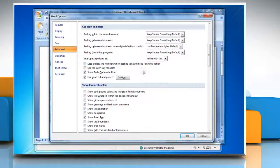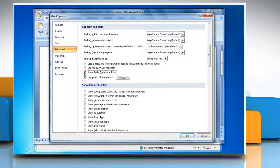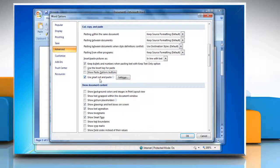Under the Cut, Copy, and Paste section, uncheck the box labeled Show Paste Options button.